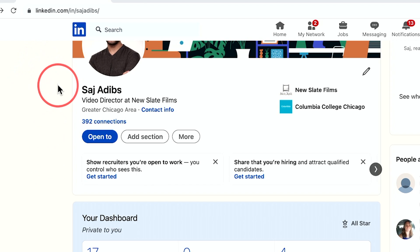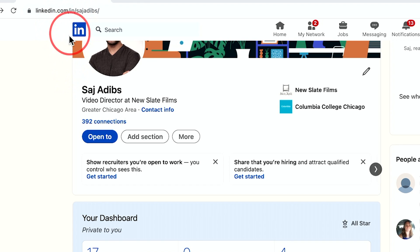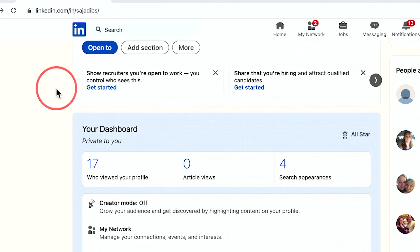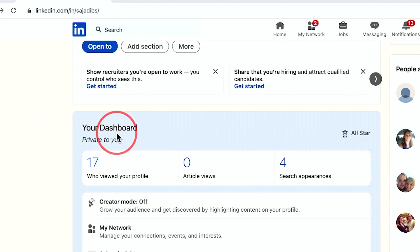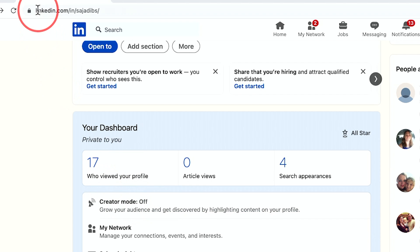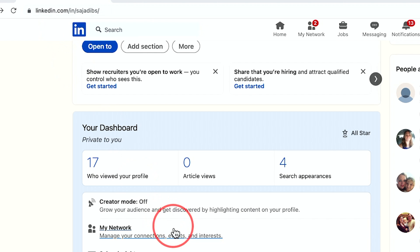If you already have an existing LinkedIn account, you can go ahead and jump into that account. If you don't have one, just go to linkedin.com and create an account. Then come down to your dashboard, which is going to be private to you, and there's an option called creator mode, which is currently available on linkedin.com on the desktop.